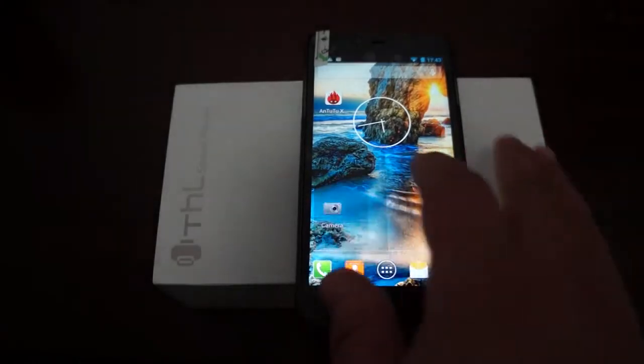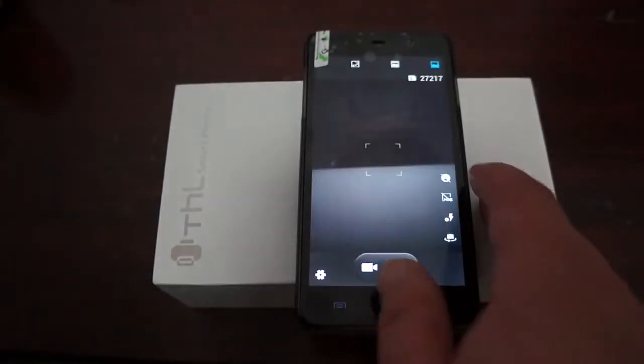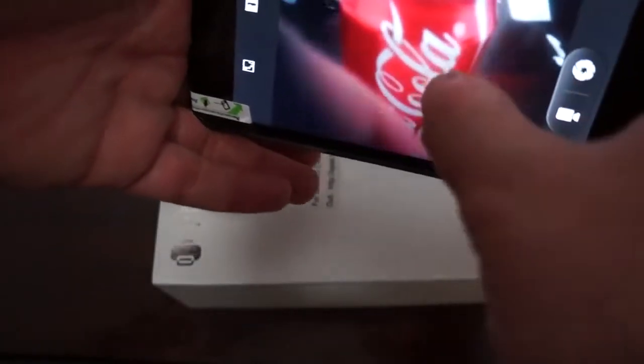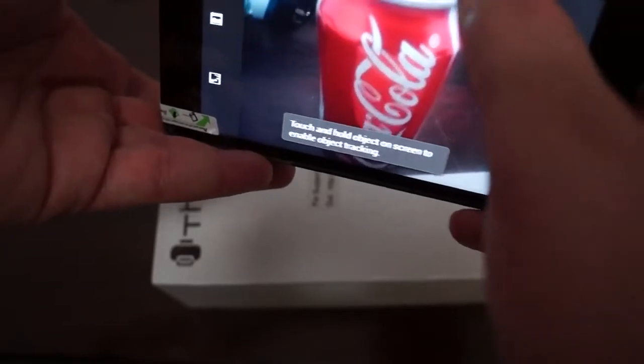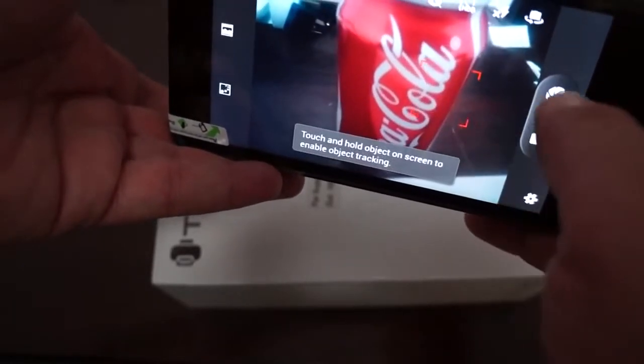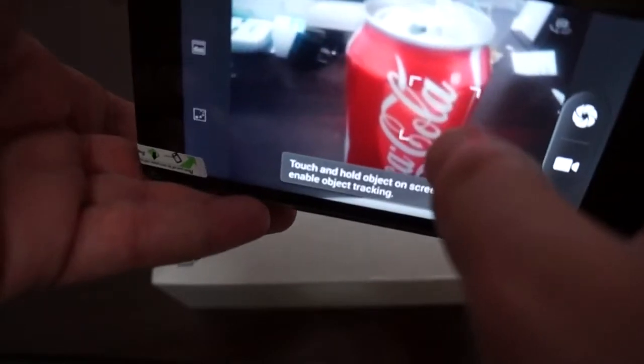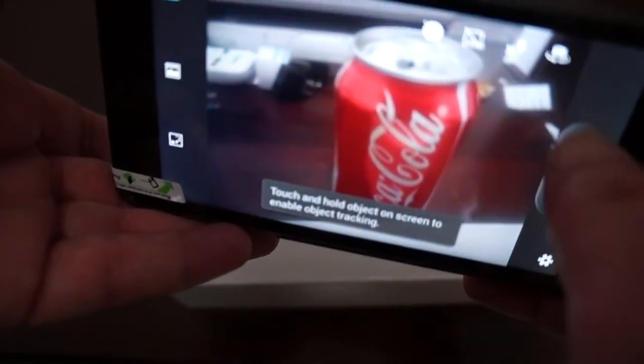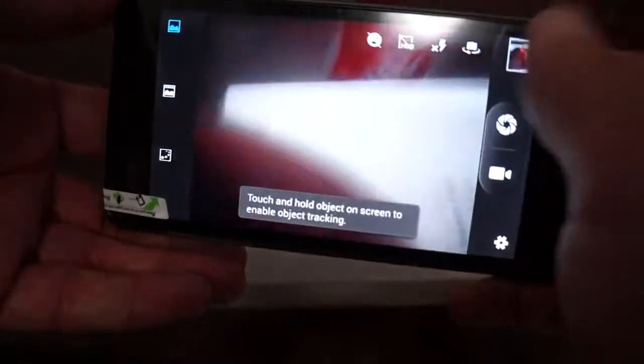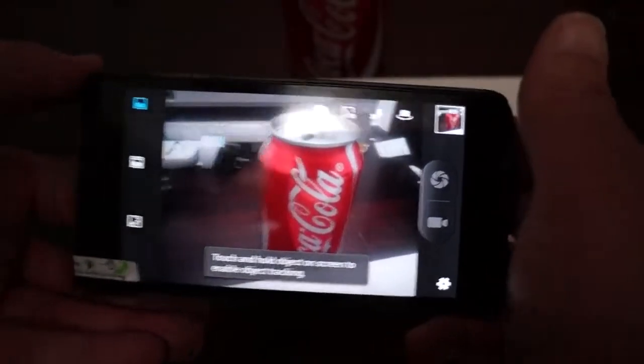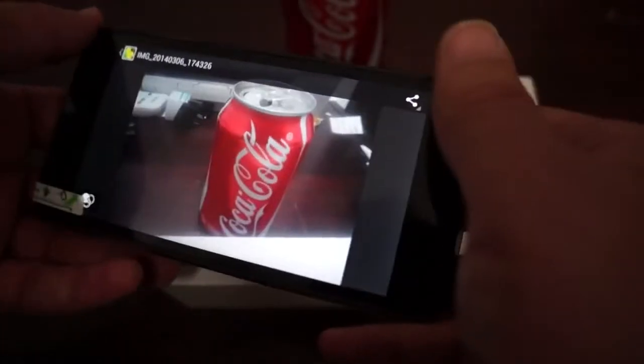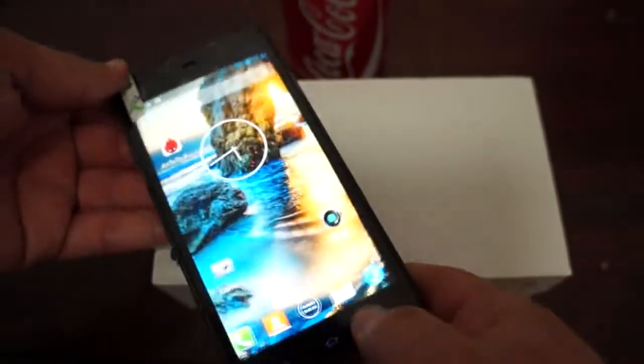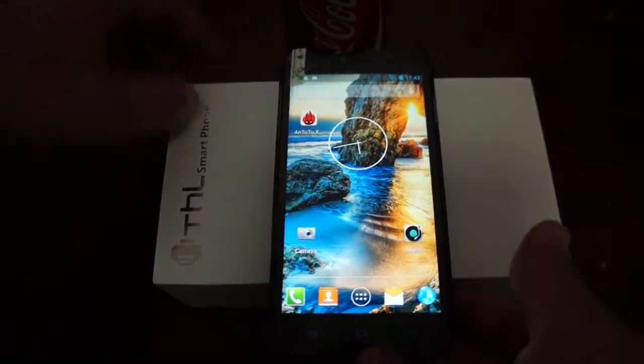Camera. I'll take a picture of a can of Coke. Nice and clear. So definitely it's 8 megapixels. I'm not sure about 13, but maybe via interpolation it will be.